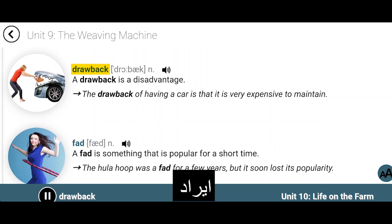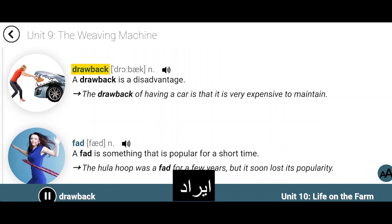Drawback. A drawback is a disadvantage. The drawback of having a car is that it is very expensive to maintain.